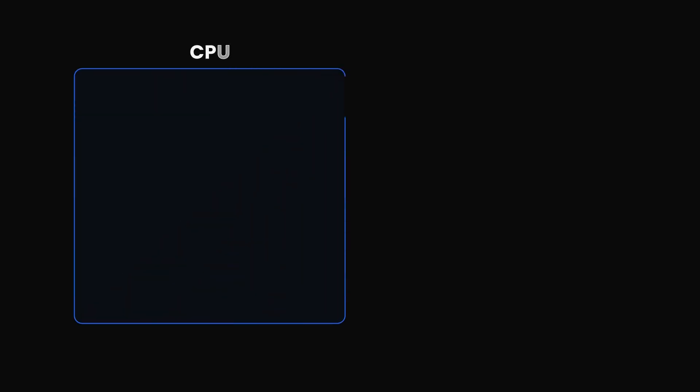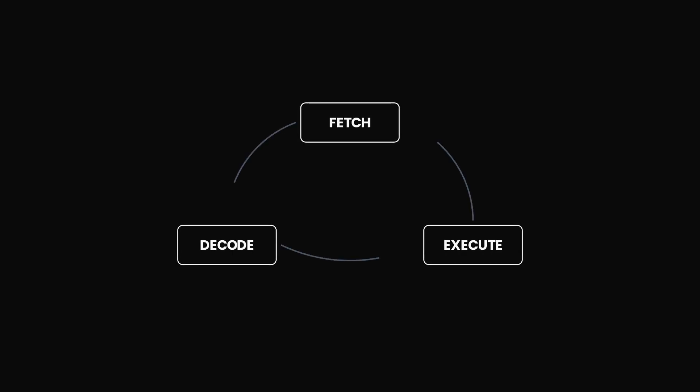The first thing that we're going to need is a heartbeat, a clock. And it does nothing but tick. On each tick of this clock, our CPU will perform one of its core processes: fetch, decode, or execute. These three processes in computer science are called the fetch-execute cycle.